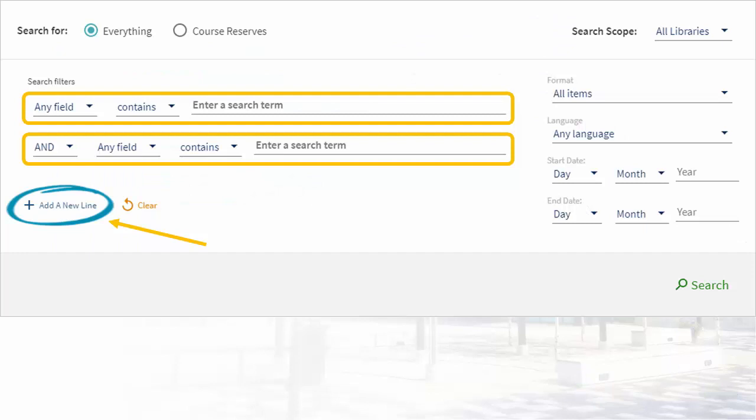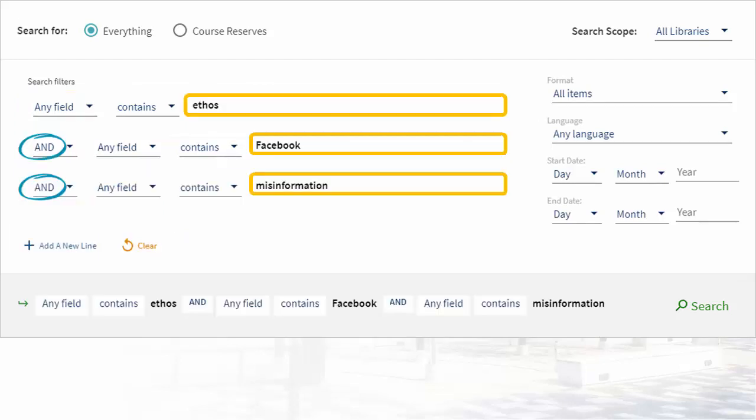Each row of the keywords worksheet corresponds to one line in this form, and we can use the add a new line option to add as many extra lines as we need. Our concepts were ethos, Facebook, and misinformation, so we'll start with those.